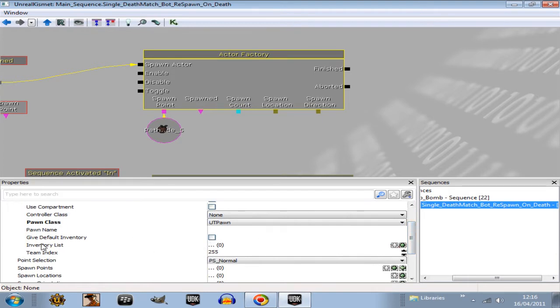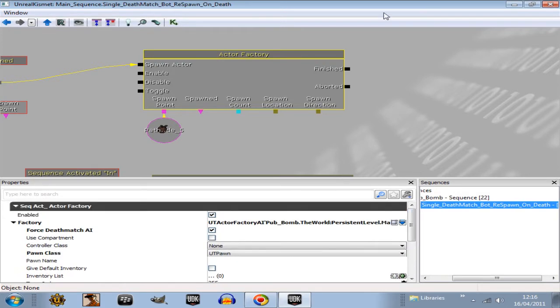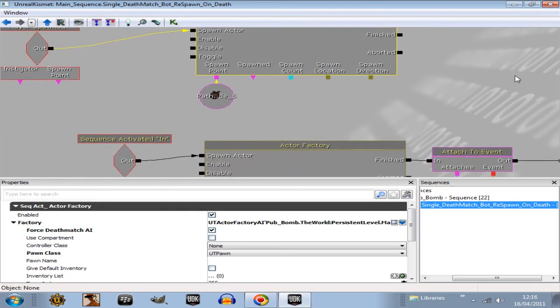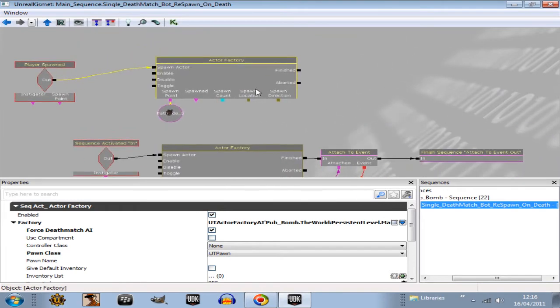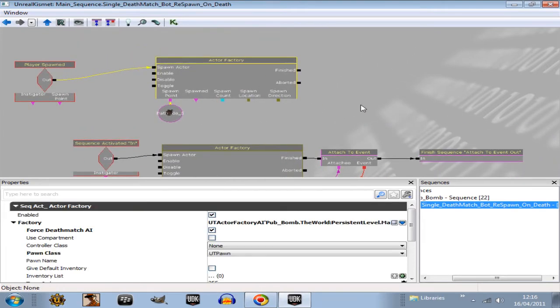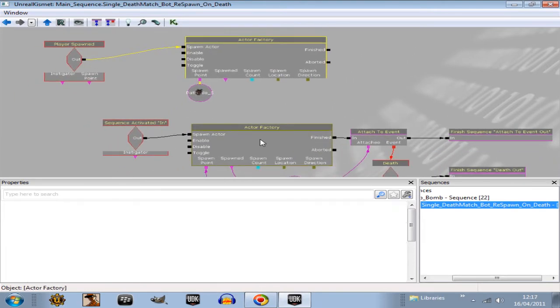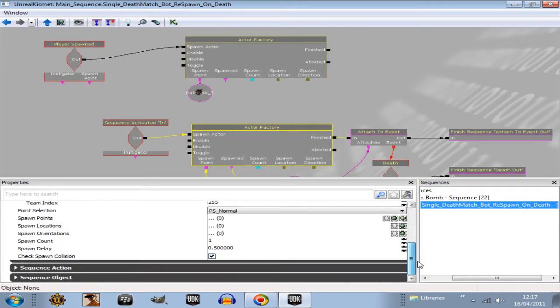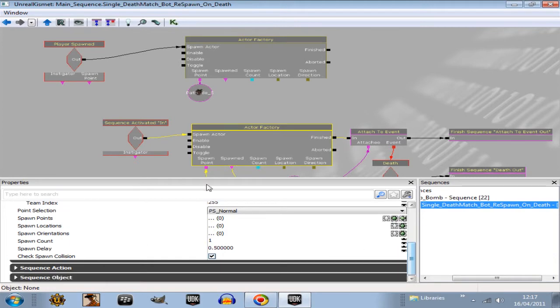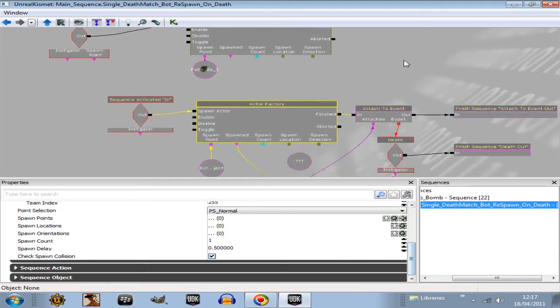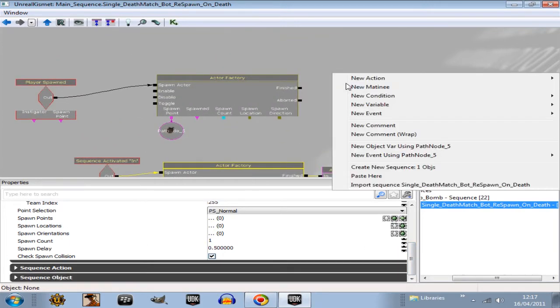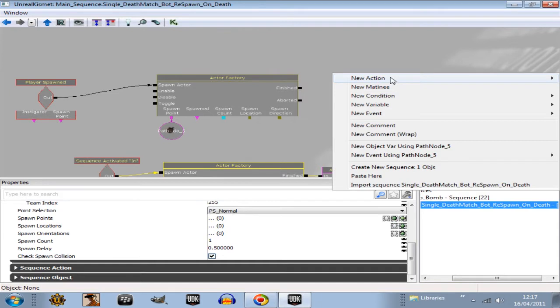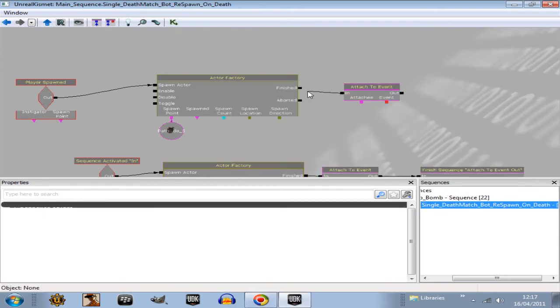Don't give the bot an inventory. So do not tick this box. And an inventory list, don't give him an inventory list either. So he has nothing at the moment. I can't remember if I gave him a target. No, so he's got no target. And then a new event, attach to event. Plug that into there.